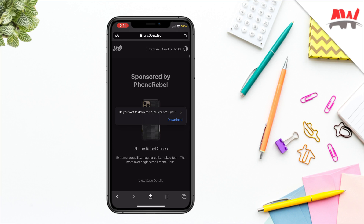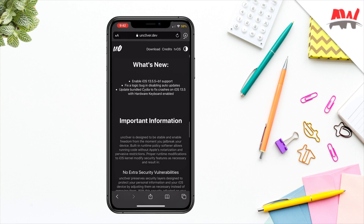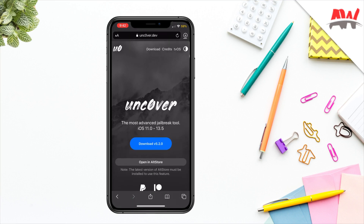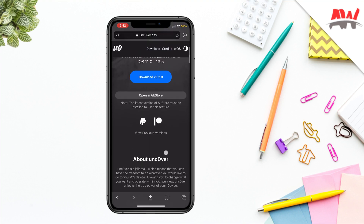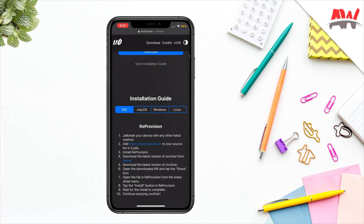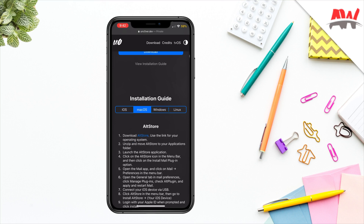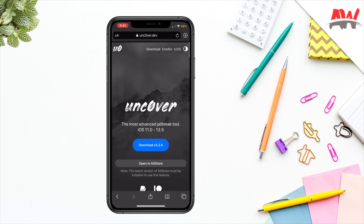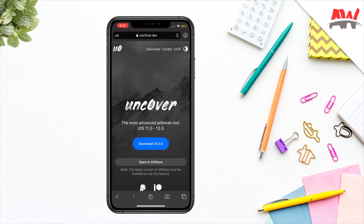Once you have that installed, go back to Safari and download Unc0ver 5.2.0. If you're not jailbroken yet, you can follow the instructions here — there are three or four different methods: the ReProvision way, Mac, and Windows computer install methods. If you're not jailbroken yet you can utilize that guide. I'm also gonna be making a new video on how to jailbreak using the computer, so look out for that.